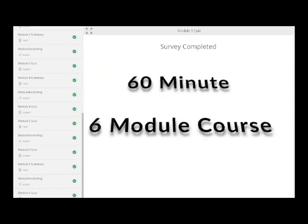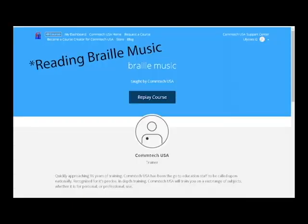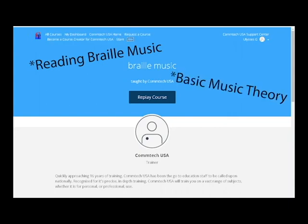This 60-minute, 6-part course introduces you to the very basics of braille music, taking you from a complete beginner to an intermediate level. In addition to learning how to read braille music, you will also be learning the fundamentals of basic music theory to help you better understand and grasp the concept of music notation.